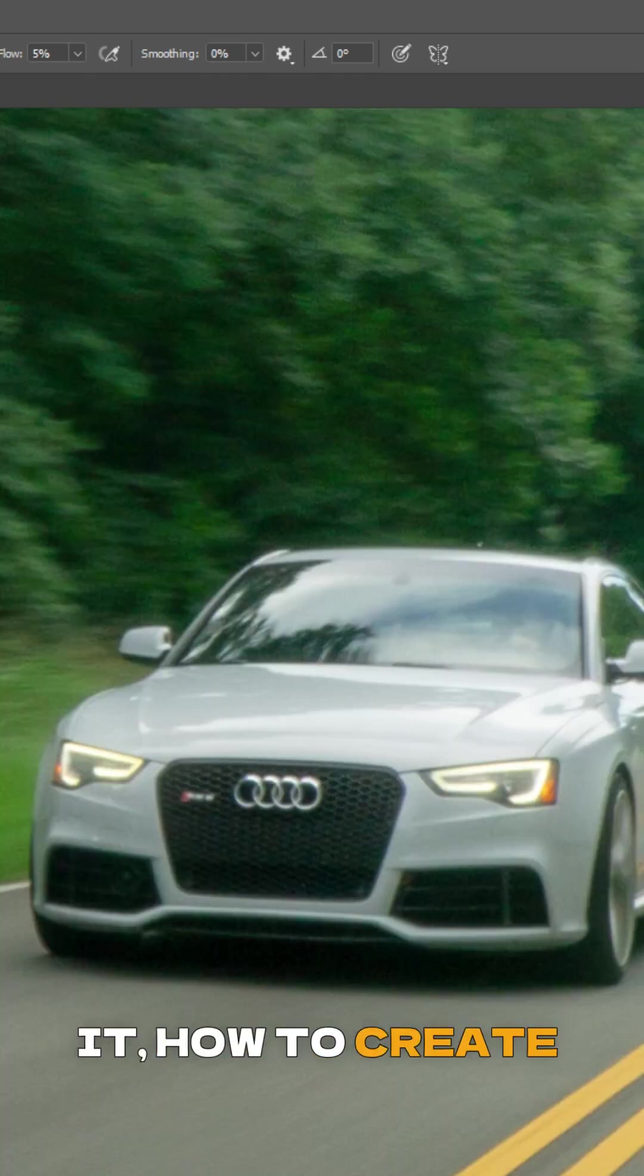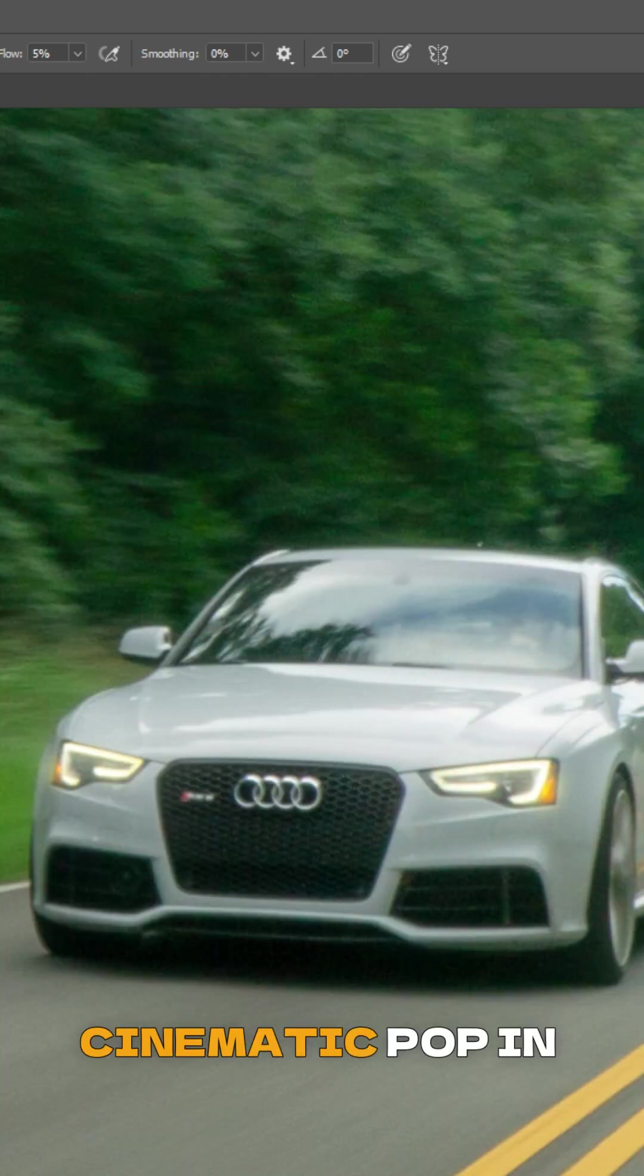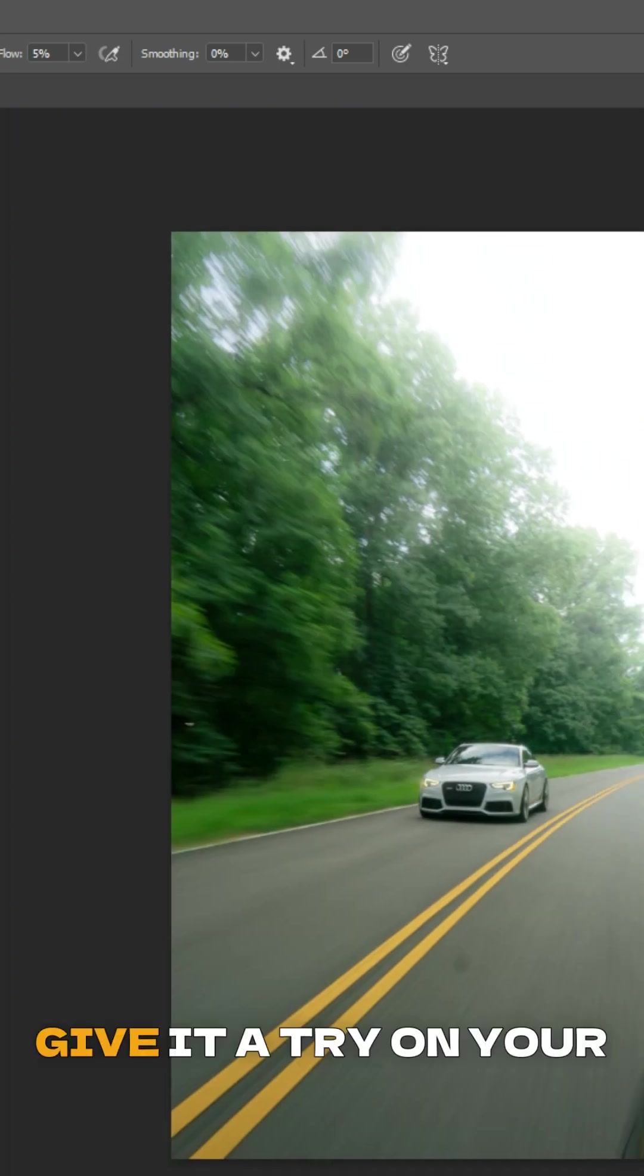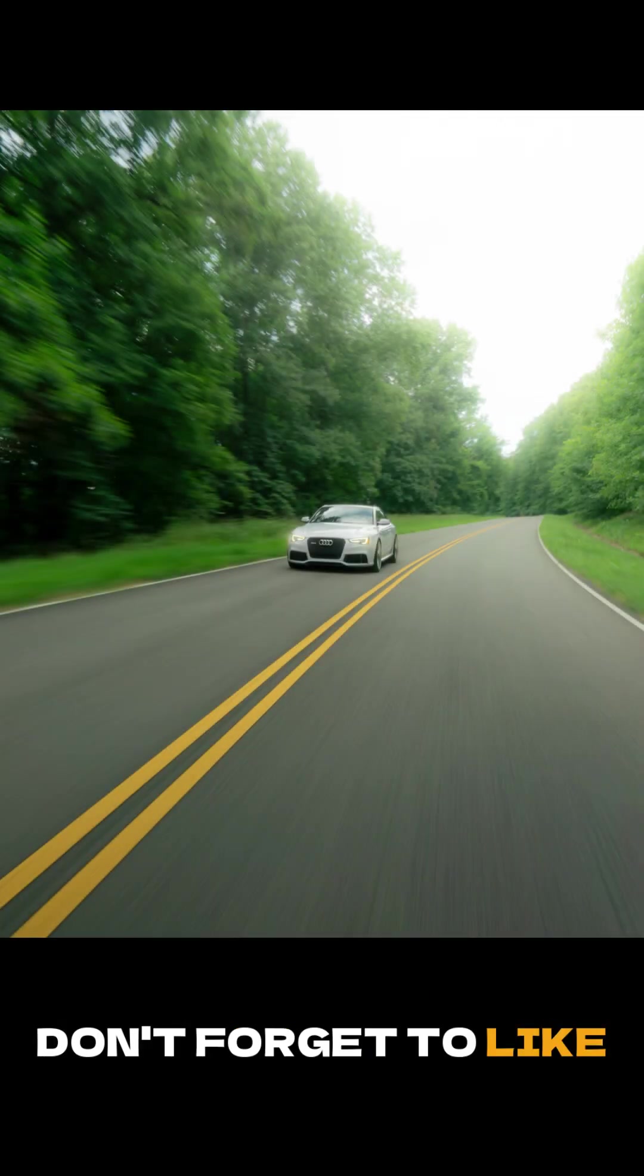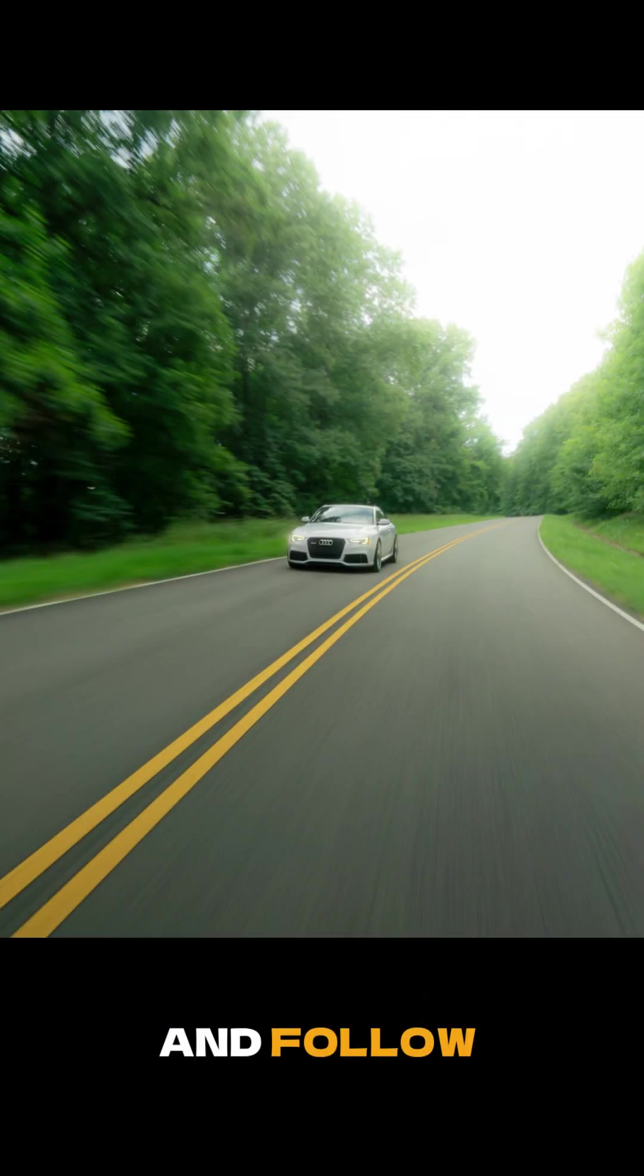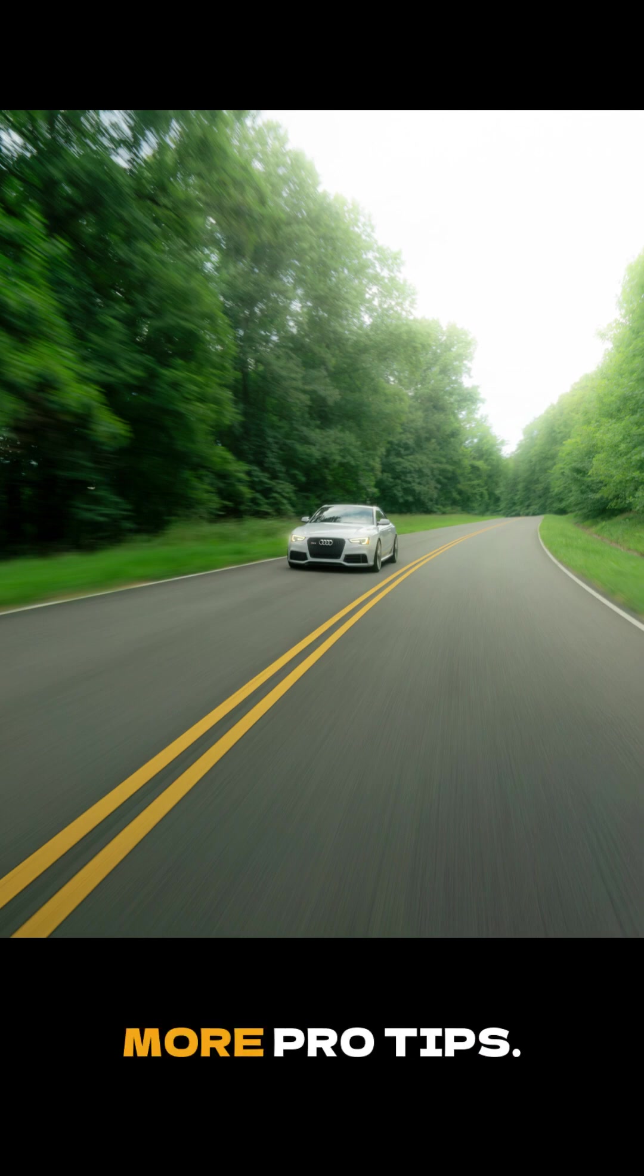And there you have it - how to create stunning bloom effects for that extra cinematic pop in your car photos. Give it a try on your next shoot. Don't forget to like this video, share it with a friend, and follow Executed Shots for more pro tips.